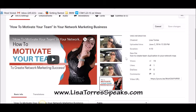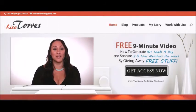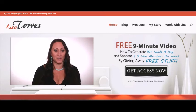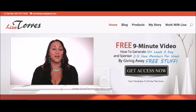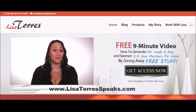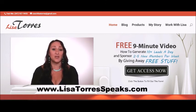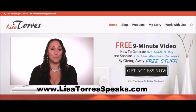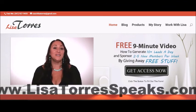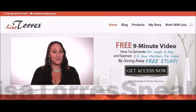That's how you create the thumbnail! I hope you enjoyed this training — if you did, like it, comment, share, and I appreciate the feedback. See you on the next video. If you enjoyed this video, you're going to love Lisa's free nine-minute video on how to generate ten-plus leads a day and sponsor two to five new members per week. Get instant access now at LisaTorresSpeaks.com, where you'll also find marketing, mindset, prospecting, and recruiting tips to take your network marketing business to the next level.